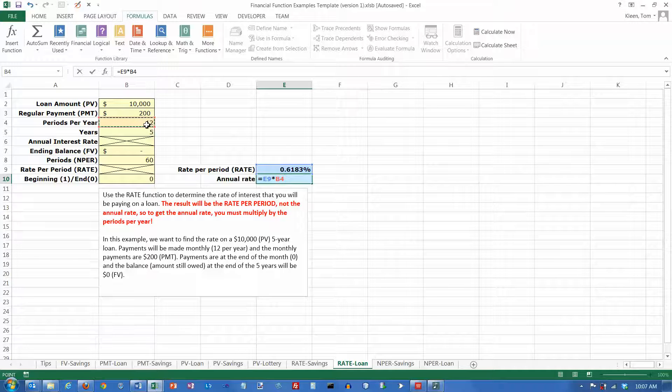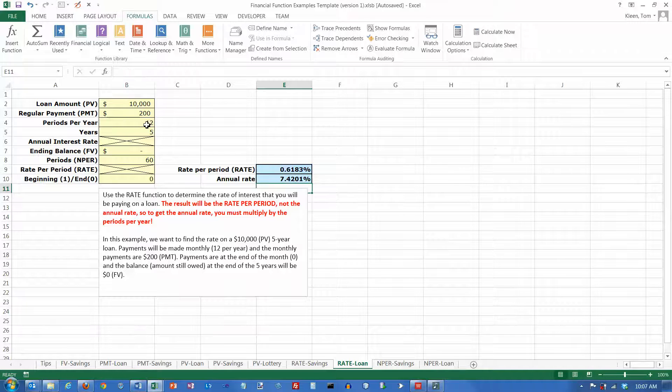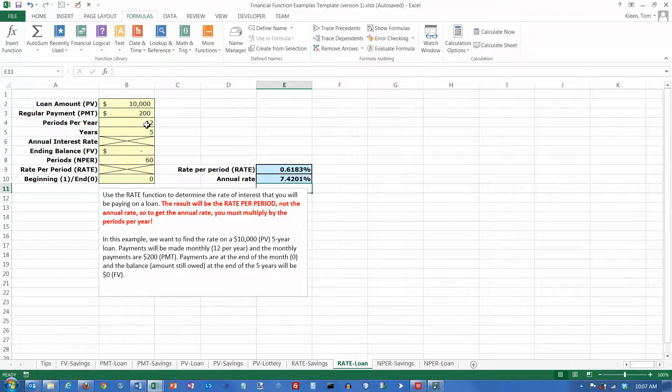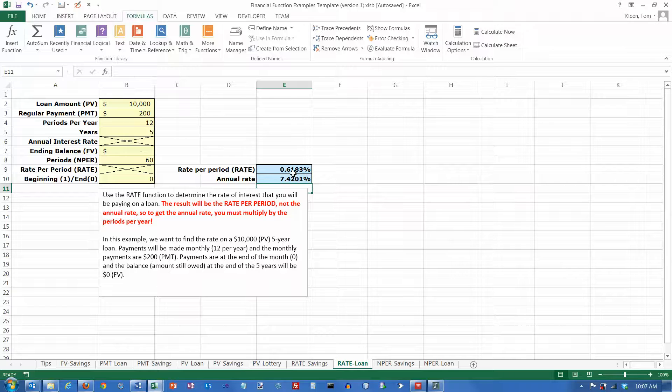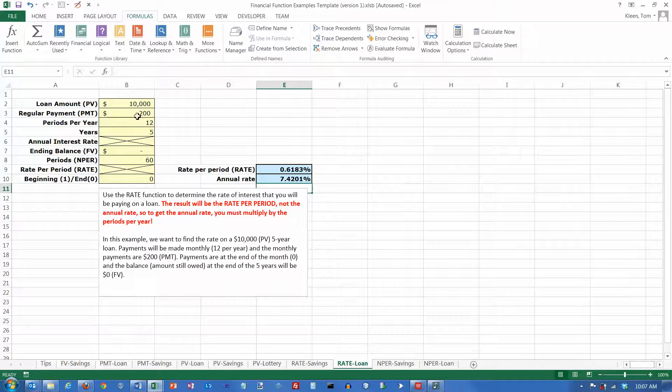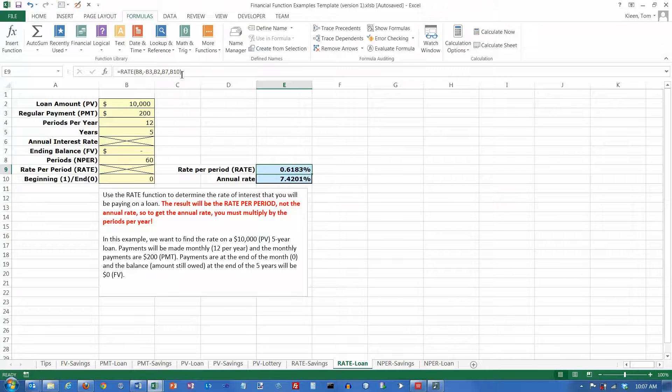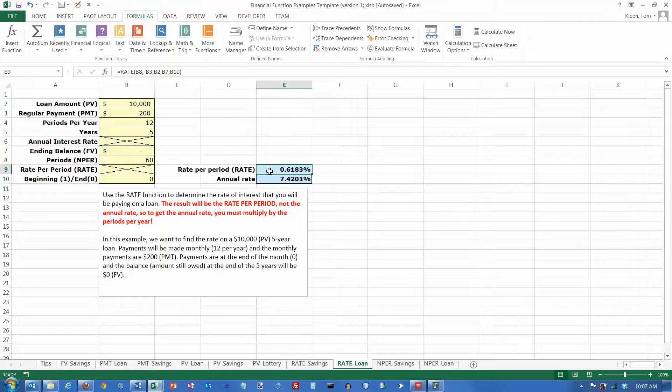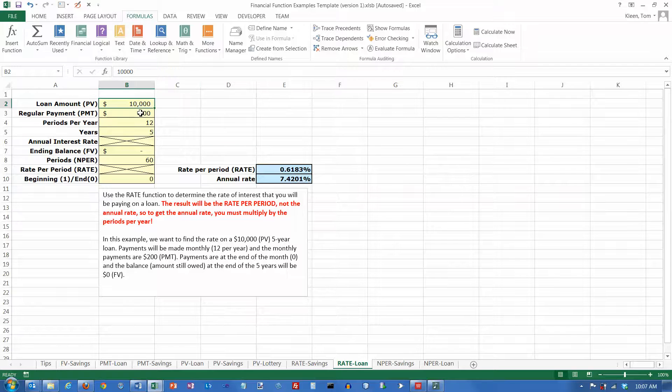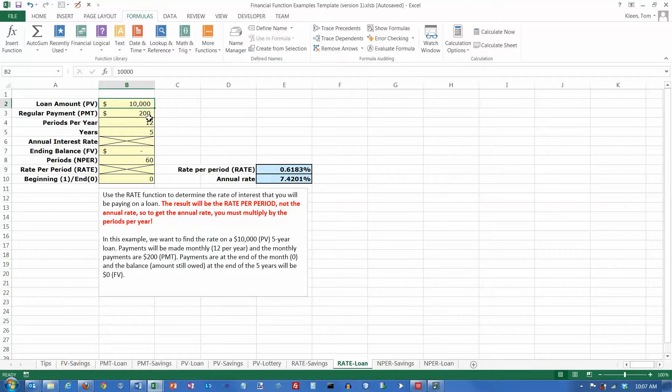If the 12 changes, all you have to do is change the number in B4. Our interest rate on that would be 7.4201%. We've just solved this problem for any loan where you want to compute your interest rate. Because we used cell references and didn't build any numbers in, all we have to do to recompute our answer is change these numbers.